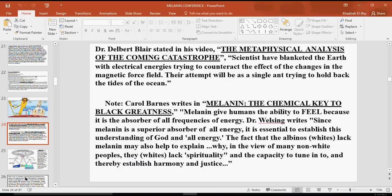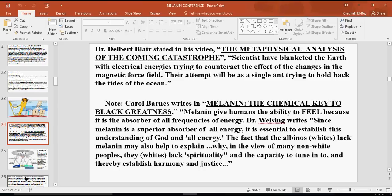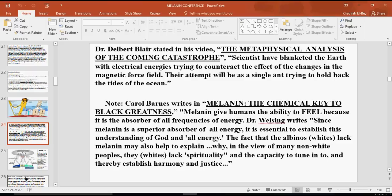Right now, Dr. Frances Cress Welsing, who just received the task, salaam upon her, she writes in Isis paper that since melanin is a super absorber of all energies, it is essential to establish this understanding of God in all energies. These are important phrases or quotes because that's what you're doing here in class: you will learn how to absorb all energies. In other words, that will bring you to more of a congruent understanding of God, a greater awareness of God. The fact that the albinos or whites lack melanin may also help to explain why, in the view of many non-white people, whites lack spirituality. Also, they lack suffering and the capacity to establish harmony and justice.